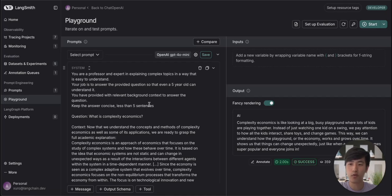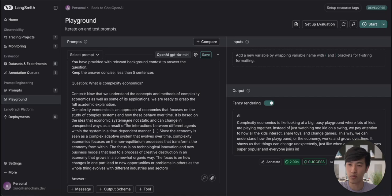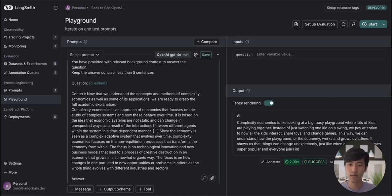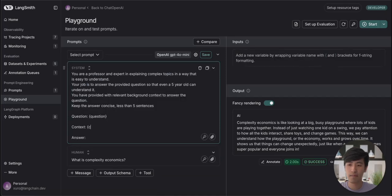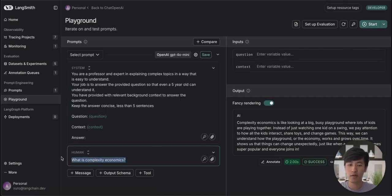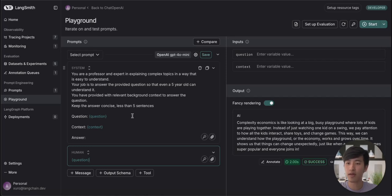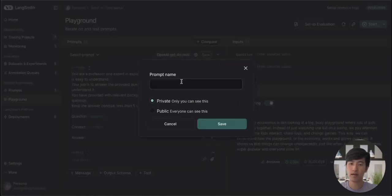So before we save this prompt, we probably don't want to save this specific question and context hard-coded into the prompt. Let's make this prompt a little bit more flexible with input variables. By using input variables, we can fill in the right question and the right context during runtime, instead of keeping it hard-coded to the example we pulled from our trace. Now our prompt is ready to save. To do so, all we need to do is click this Save button, and give the prompt a name.